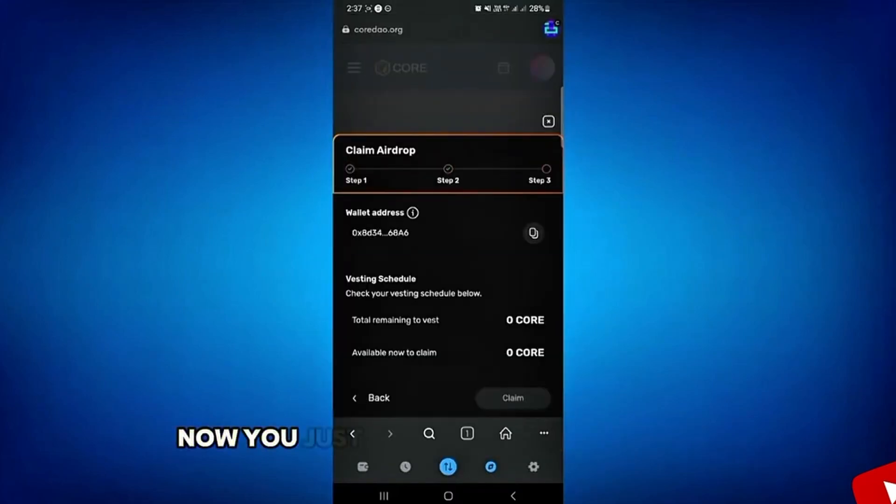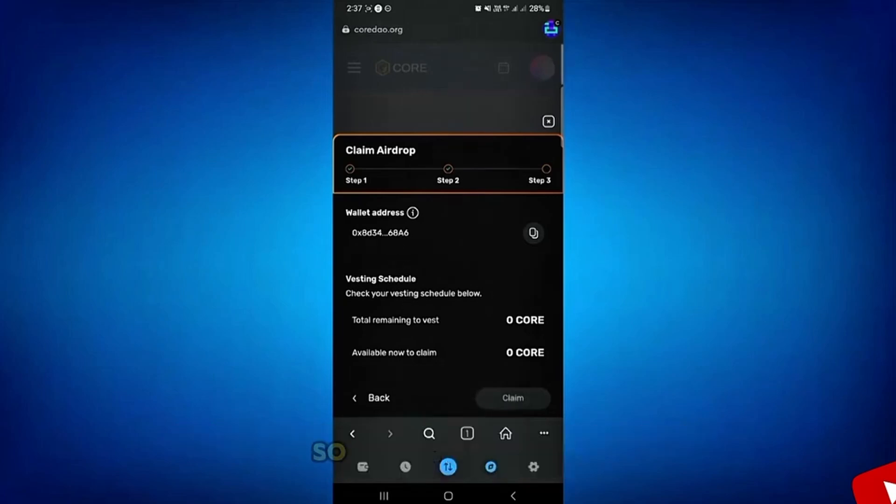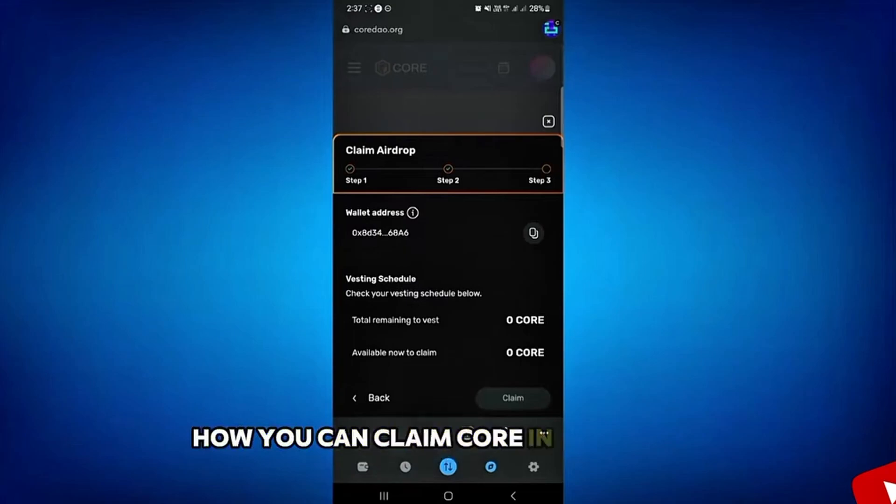Now you just have to tap on this claim and you are done. So that's basically how you can claim core in MetaMask wallet.